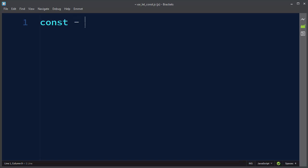That means that your variables are going to be immutable, so you can't change them. With usage of that, we can prevent our code from bugs.